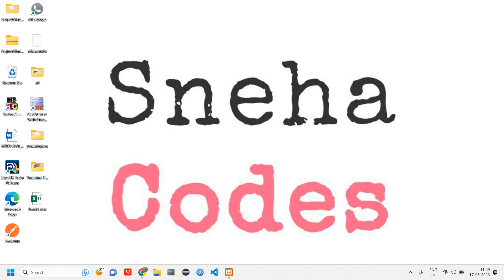Hey everyone, welcome back. In this video we are going to see about admin panel CRUD, so before getting started...